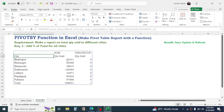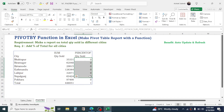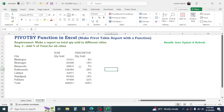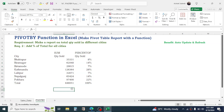Now you have the report showing city-wise total quantity sold and the percentage of the total. Select all the percentage values and click the percentage symbol to apply percentage formatting. You can now see the percent-of-total for every city. This is all about how to use the PIVOTBY function in Excel to generate pivot table reports. Thank you very much for watching — we will meet again in the next video tutorial.